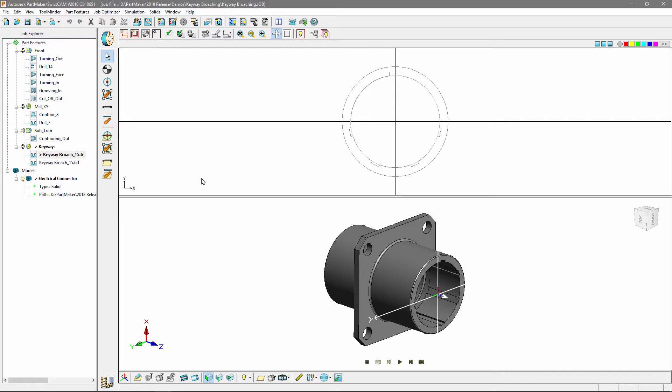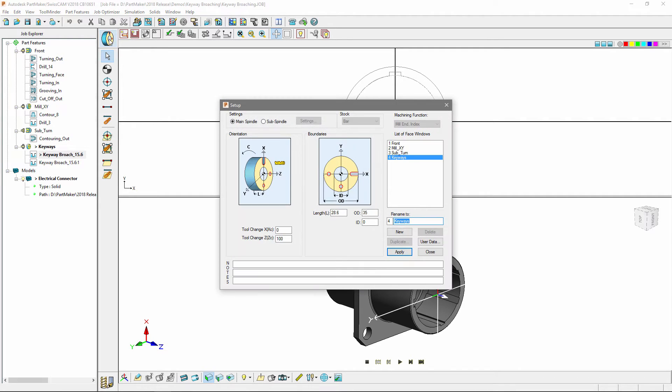The first thing you're going to want to do is create the relevant setup. In this case I've used mill end index.